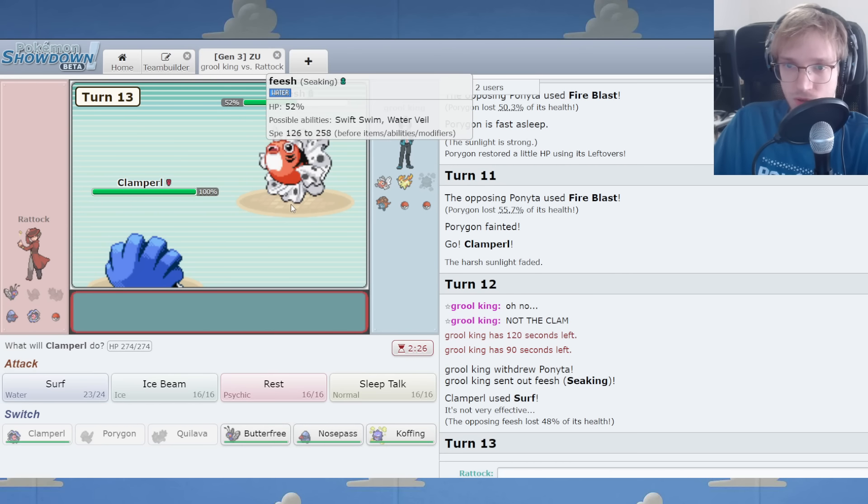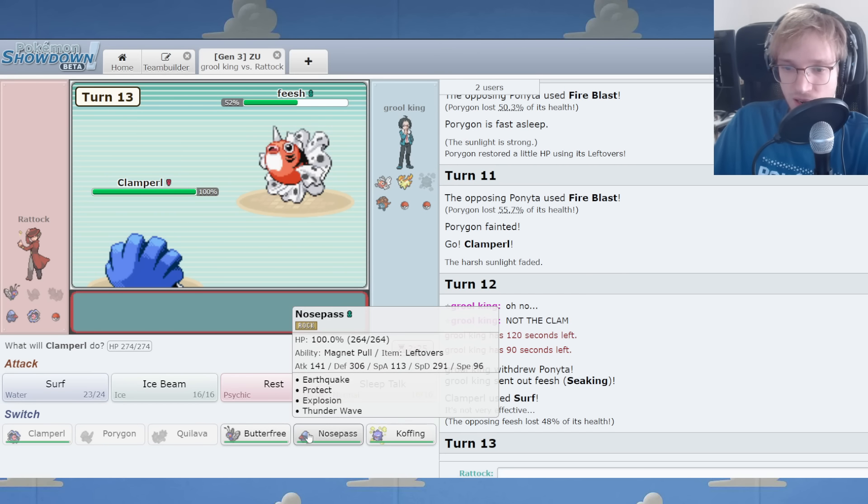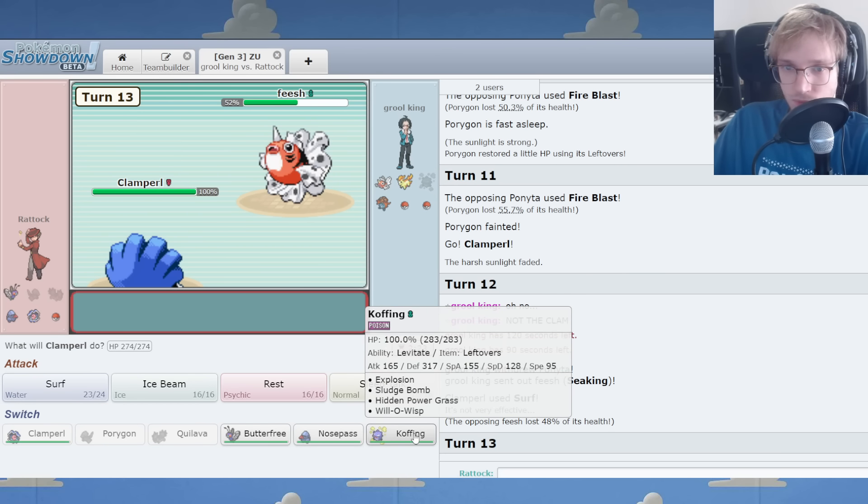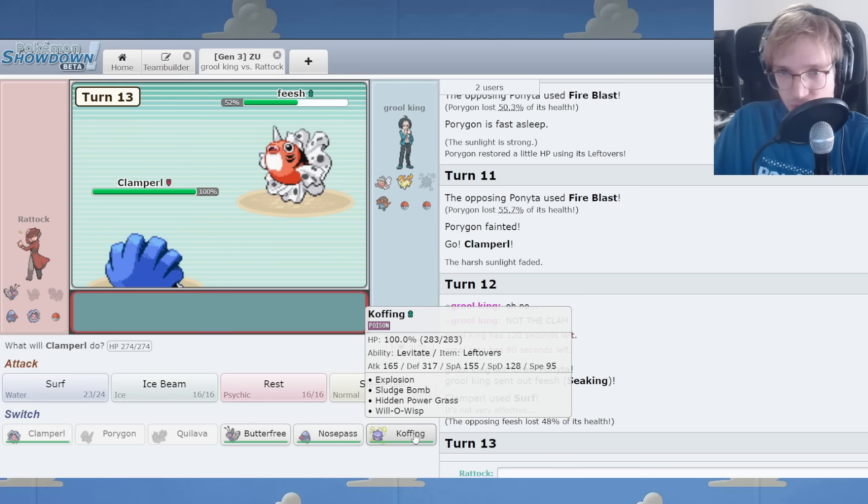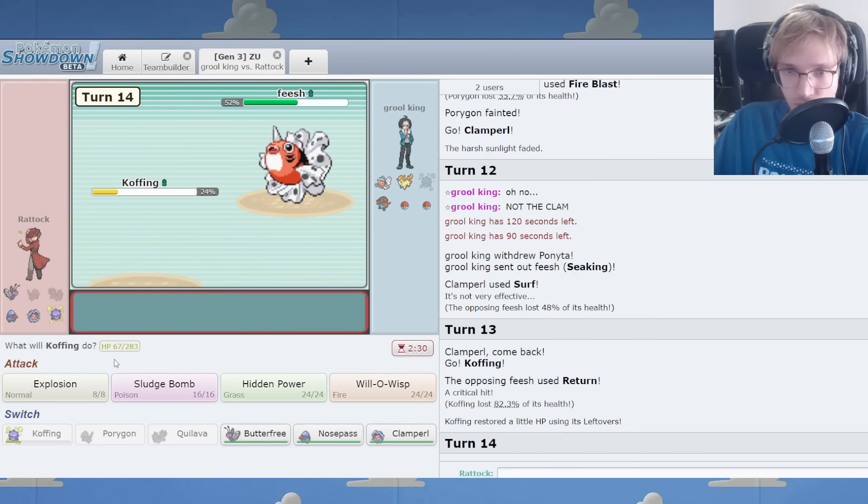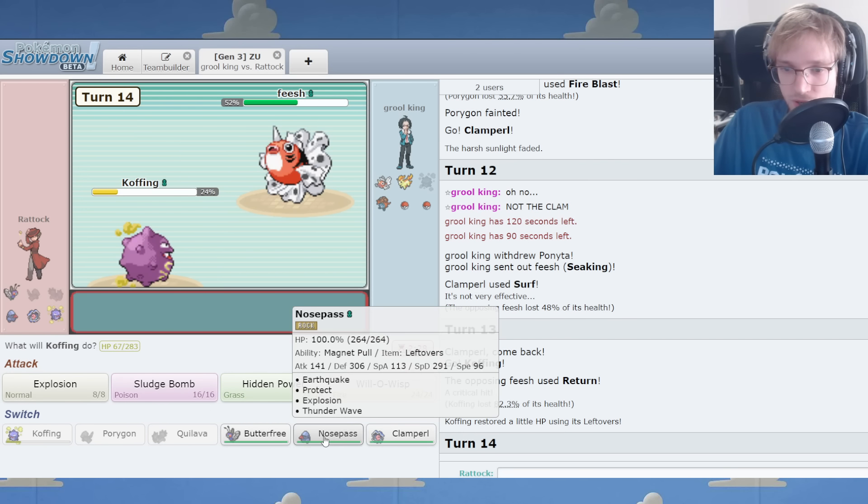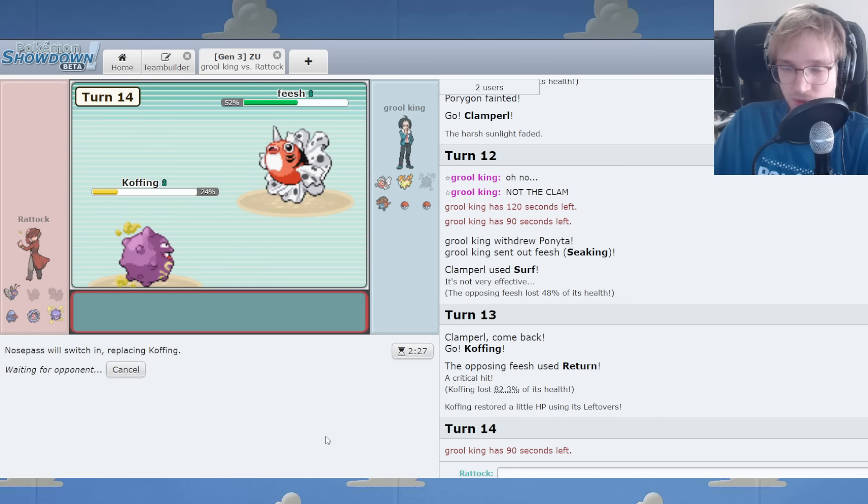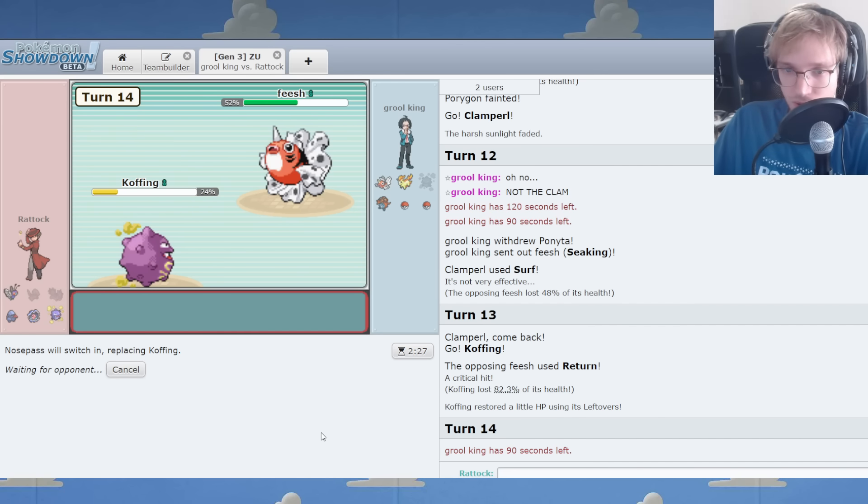And HP Water makes sense for the enemy Water types. There is Seaking entering, seeking some sort of... A return crit is damn rough. That's not fun.